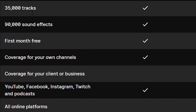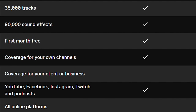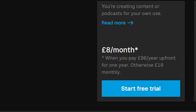So how am I doing this? I'm using Epidemic Sound — amazing software at a fairly decent price that gives you 35,000 tracks and 90,000 sound effects. The first month is free — I'll put a link in the description below. You can use it on YouTube, Facebook, Instagram, Twitch, and podcasts as well. I use it for all my films and all my YouTube videos; it's a great source of music and sound effects.